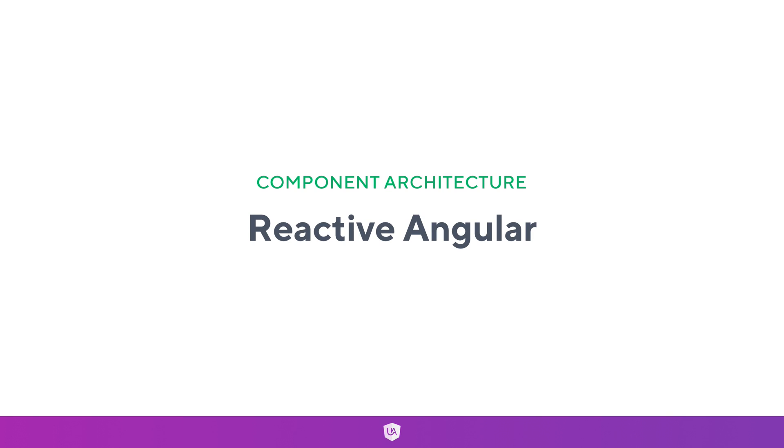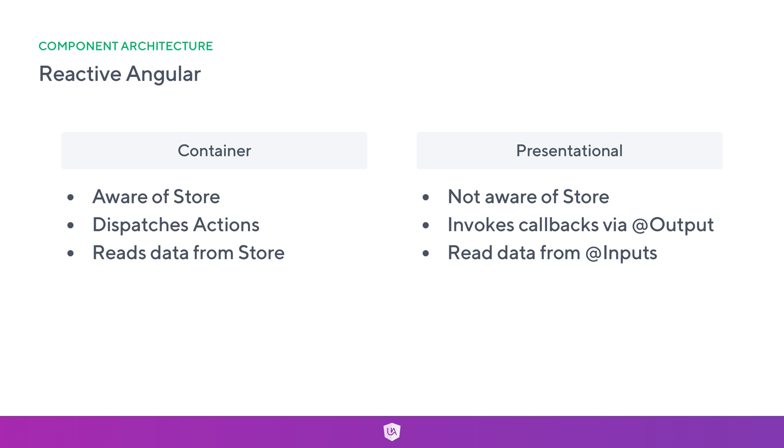I want to talk about Reactive Angular. What is Reactive Angular in the sense of a component architecture?